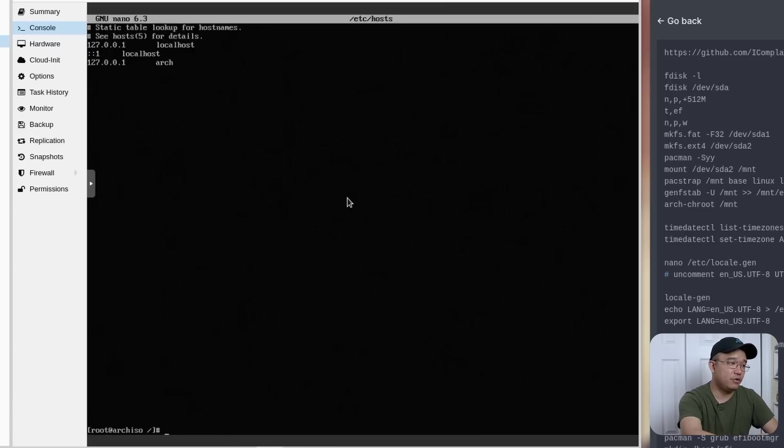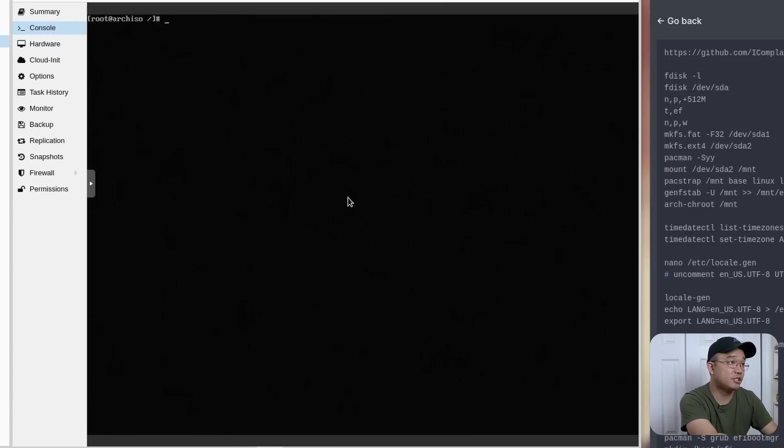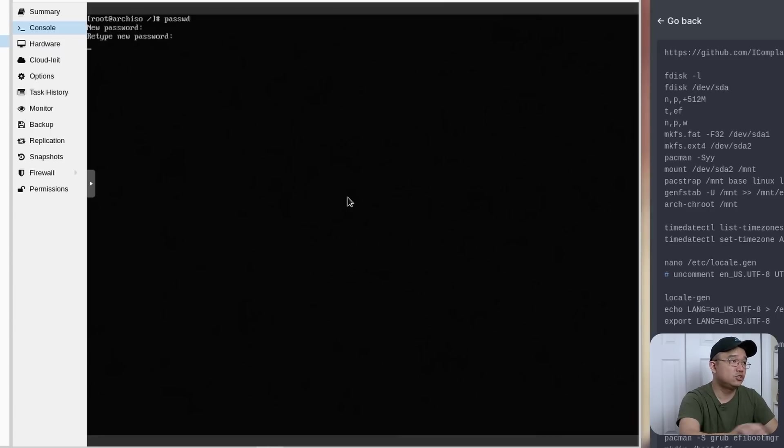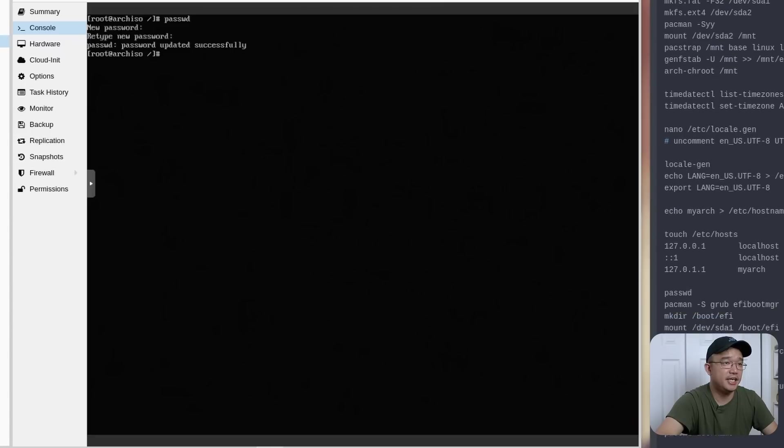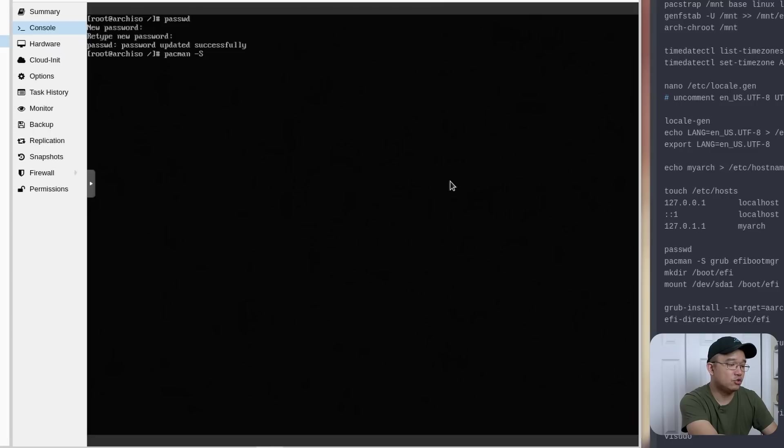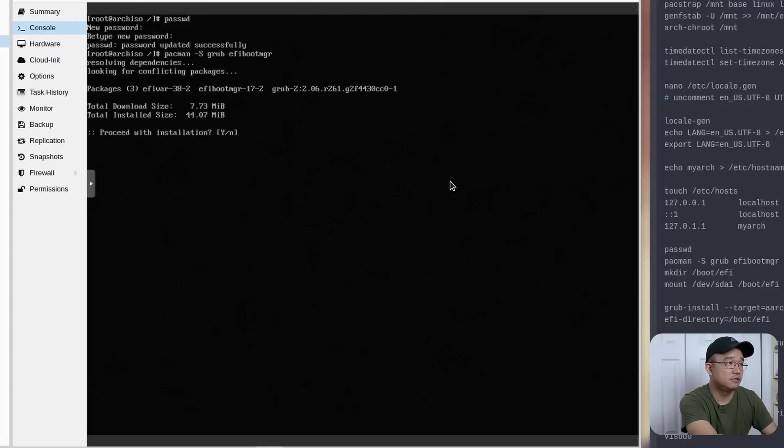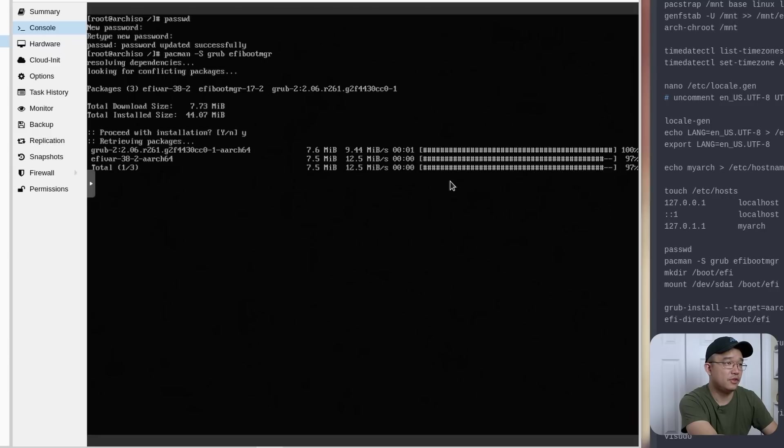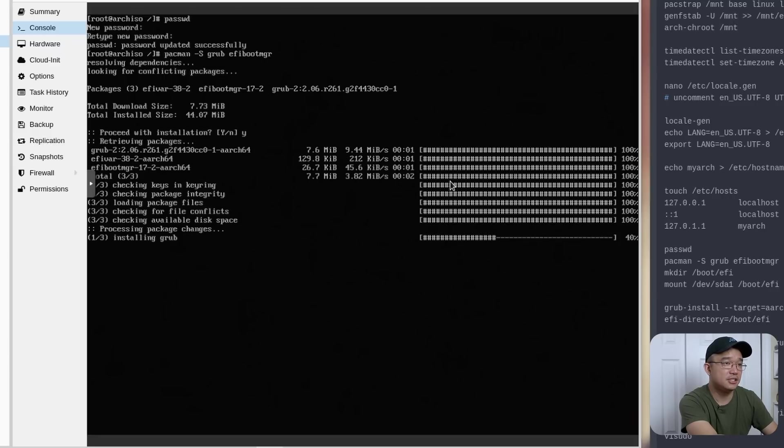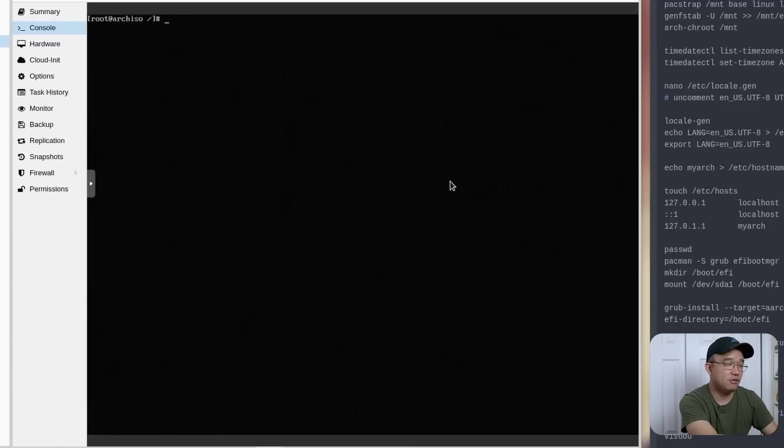And in here, we will nano that file. And then we just add the 127.0.0.1 as localhost. If you got IPv6, then you do that. Two colons with the one and then localhost. And then you also want to keep your name in here too, just in case you're calling yourself. So I'm just going to call this arch. So now that we're done with all that, let me clear the screen again. We're going to have to set the password for our newfound account just to make sure that we are able to get in. And then we're going to do pacman -S and we're going to install grub along with efibootmgr.